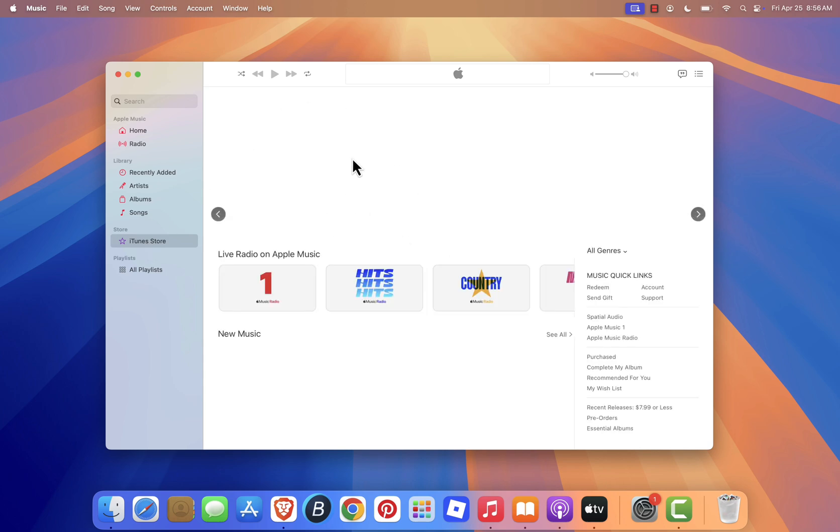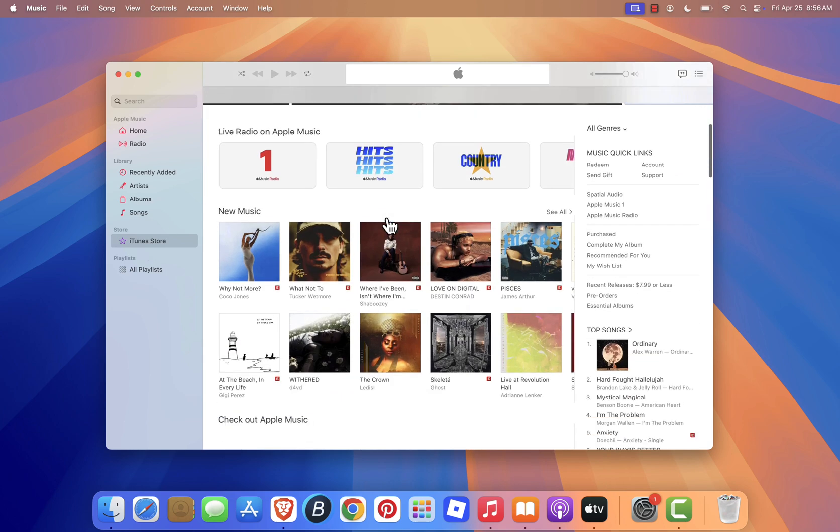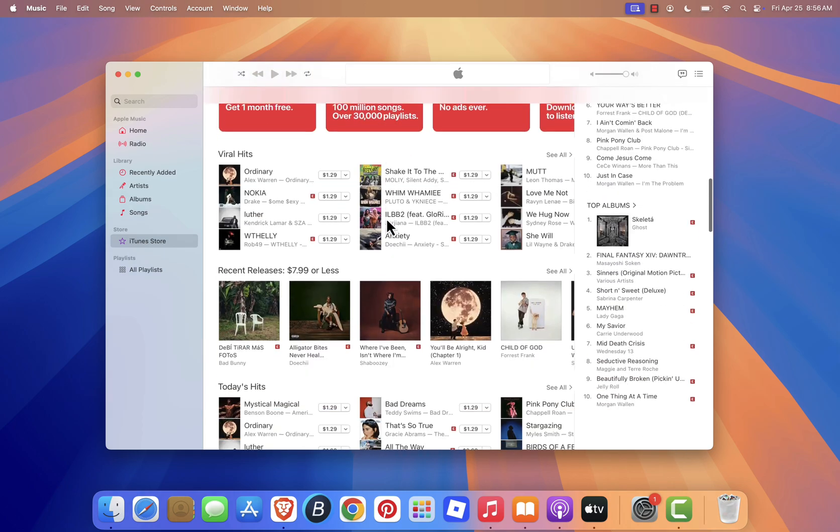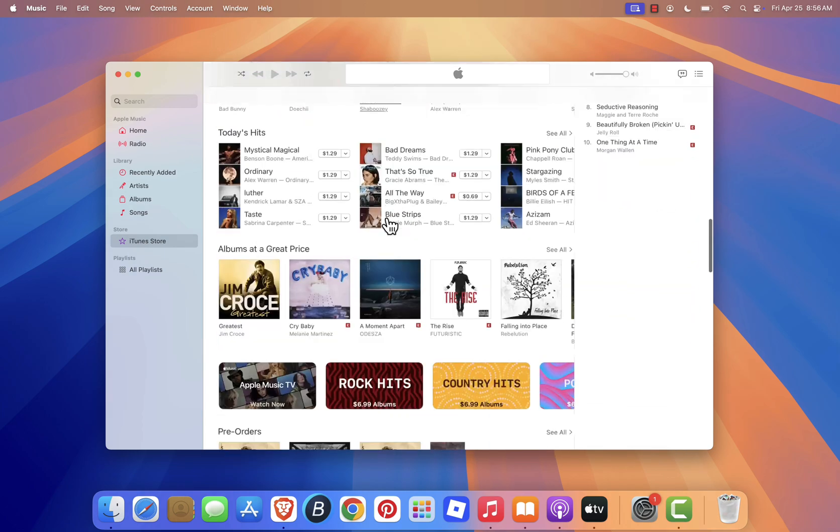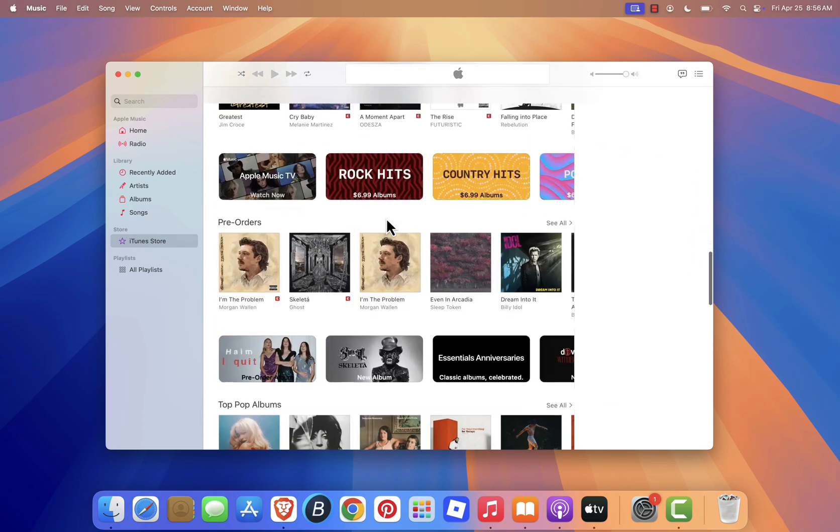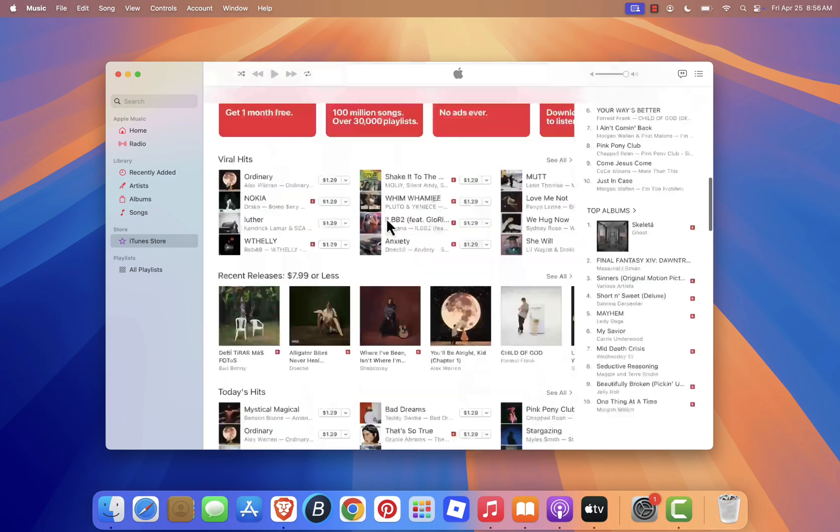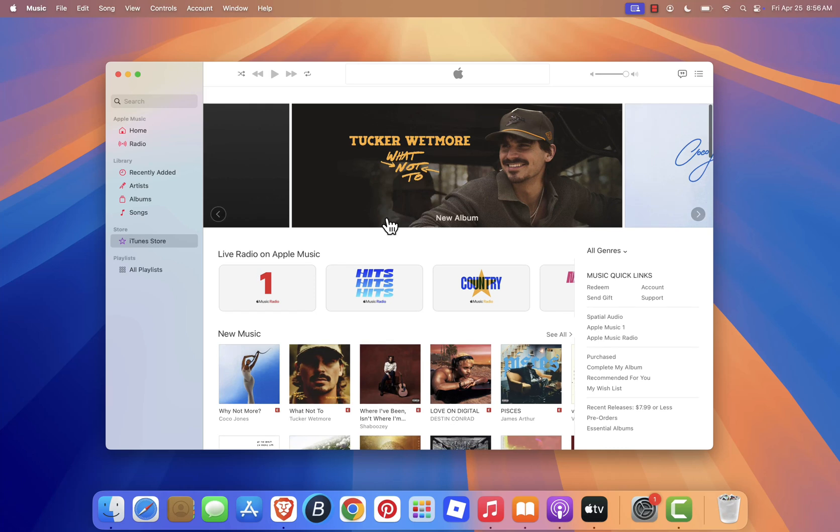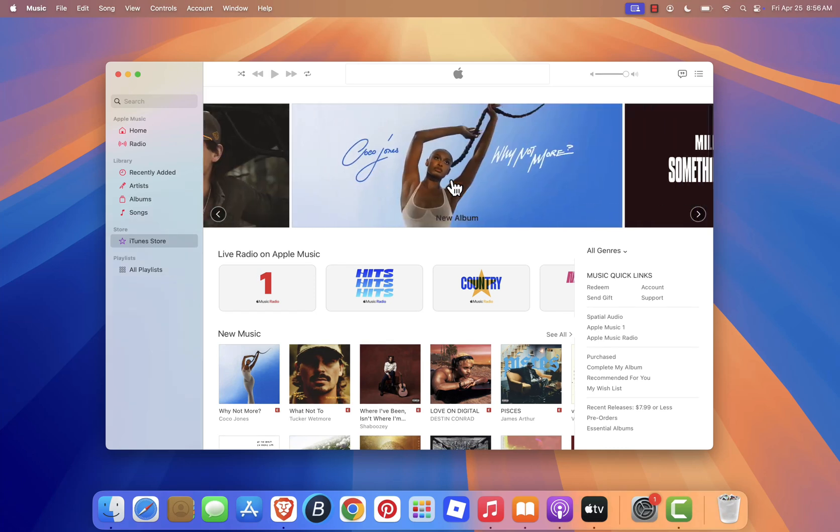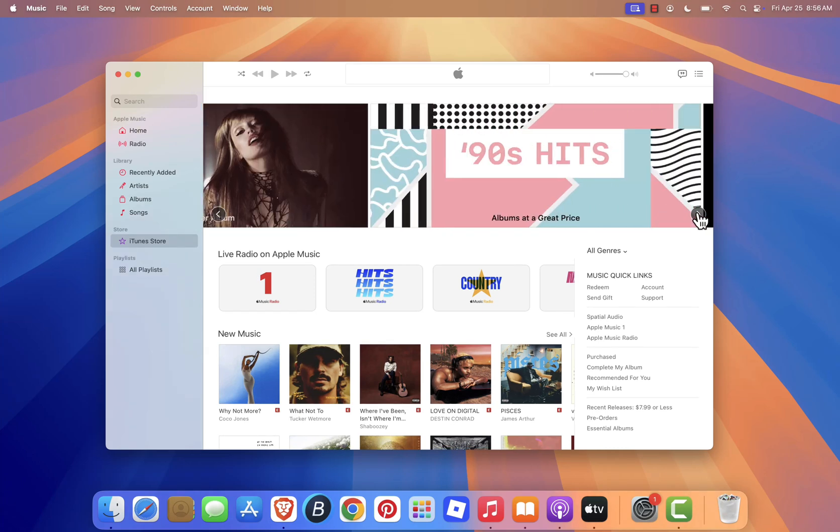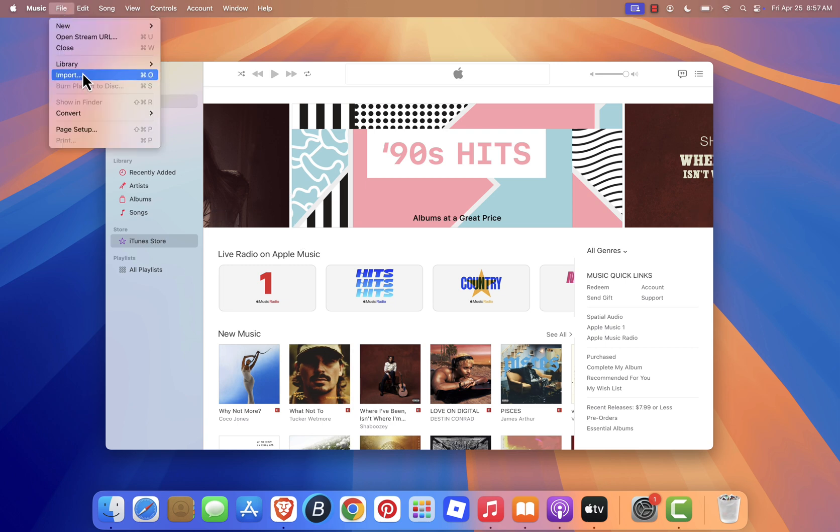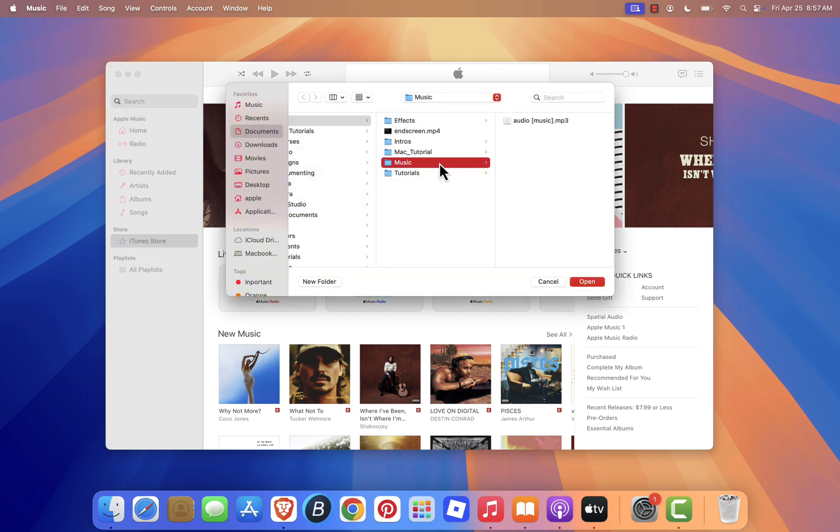If you had an iTunes library on your previous Mac, don't worry. When you open the Music app for the first time, it should automatically import your iTunes content, including your playlists, albums, and songs. You can also import music manually by going to File then Import, and selecting the folder that contains your music files.